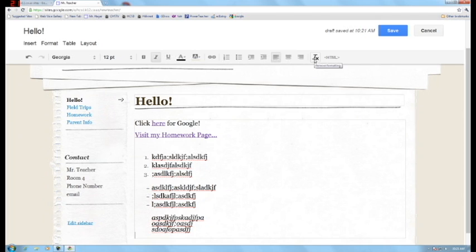This one is when you're copying and pasting things from maybe Microsoft Word, which has a lot of formatting in it, and you want to clean it up. You can highlight it and just remove the formatting.